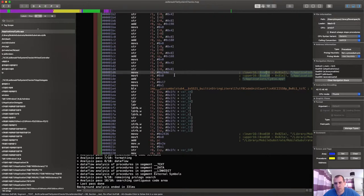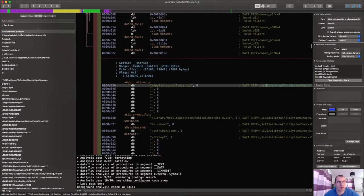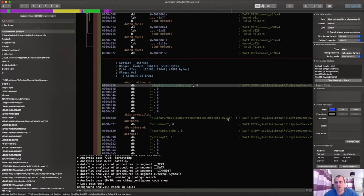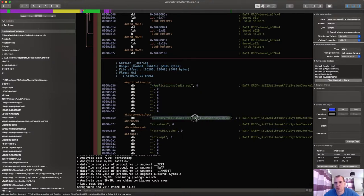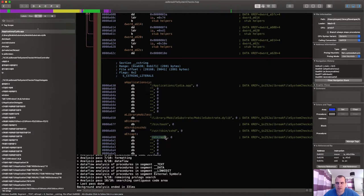What can we do about it? How can we hide ourselves better? Well the first thing that we could do is we could try and obfuscate these strings. We can't just leave out Cydia.app in our strings segment in the binary.